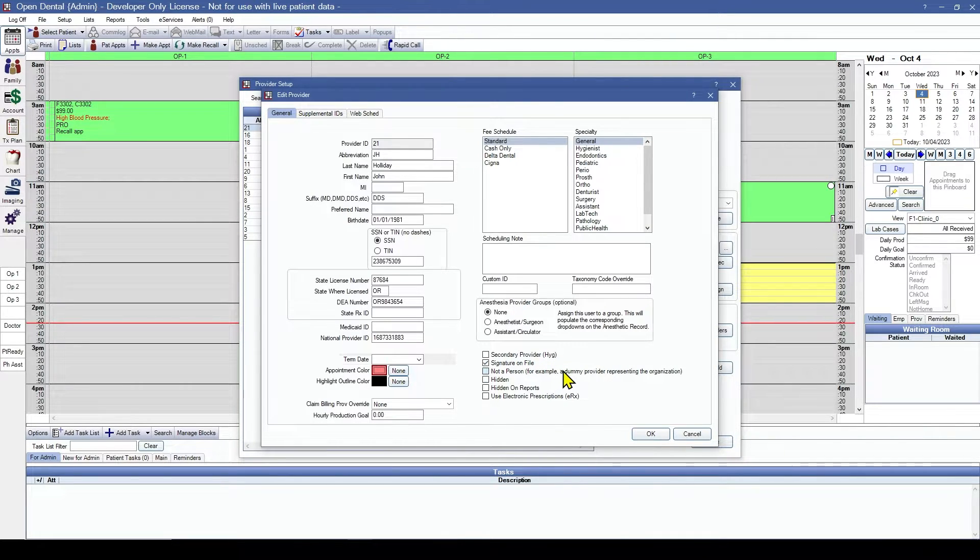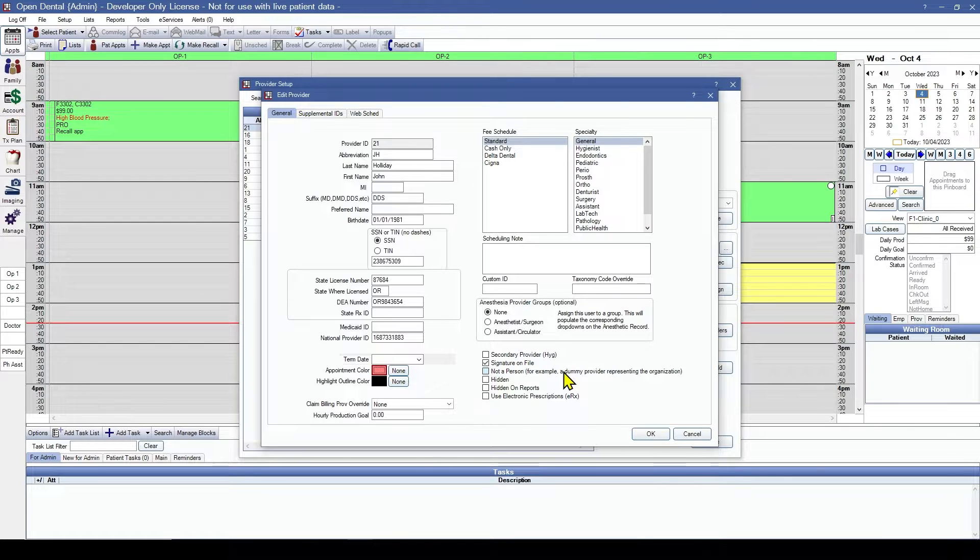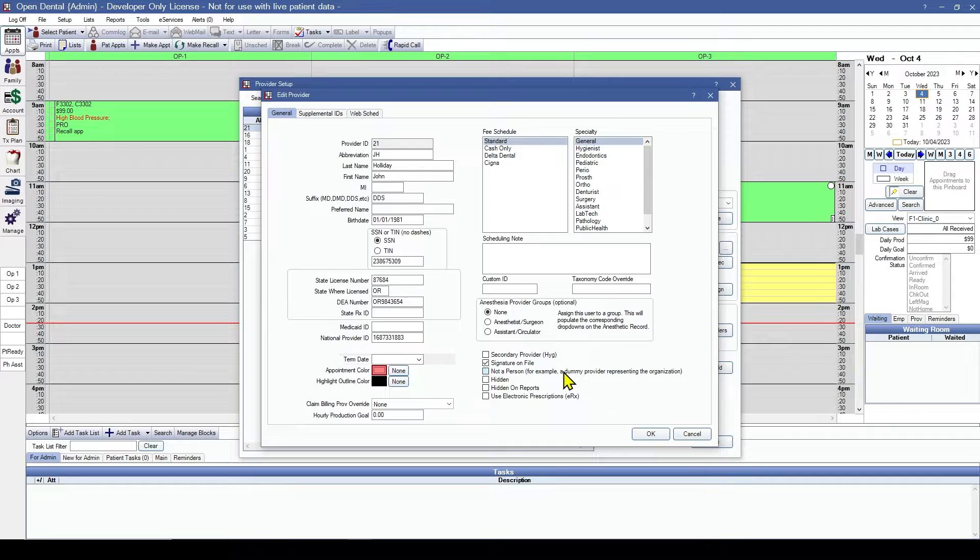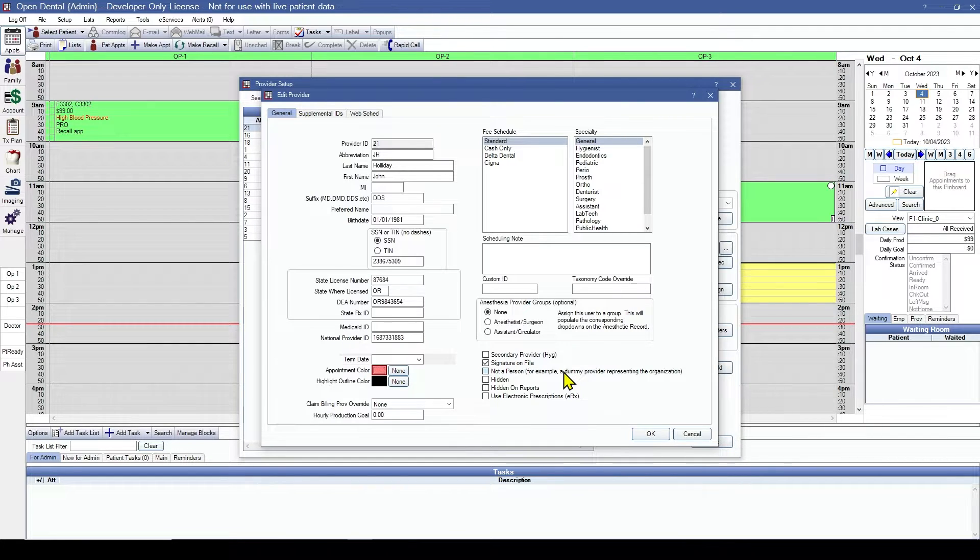Not a person - some offices send out claims under the entity rather than the provider themselves. If this office is working that way, we create another provider for the entity and check it as not a person.